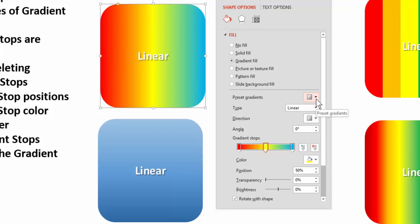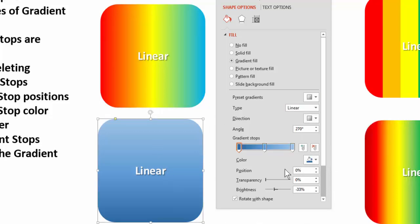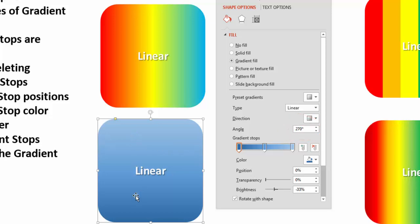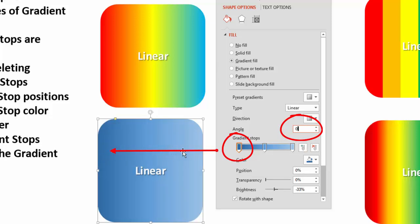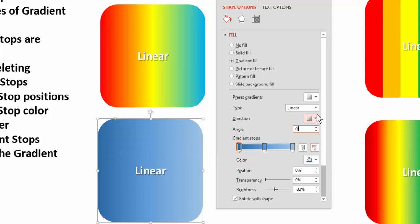When you choose preset gradients, they often have a direction angle already applied — for example, 270 degrees — which can be confusing. If you want the gradient to flow a specific way, the easiest fix for a linear blend is to set the angle back to zero so the ramp matches exactly what you see. That clears up the confusion from preset directions.